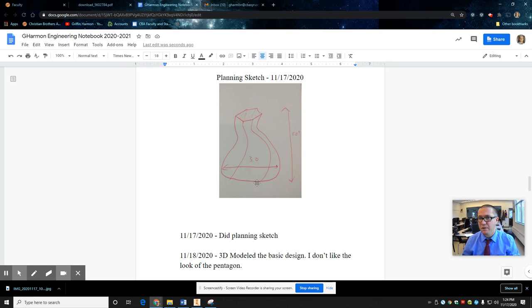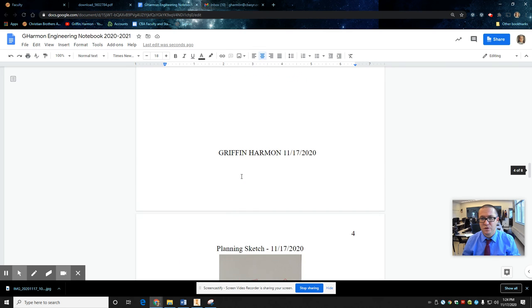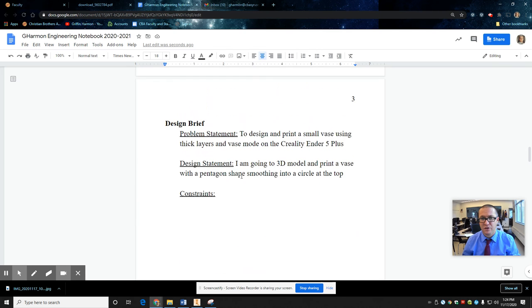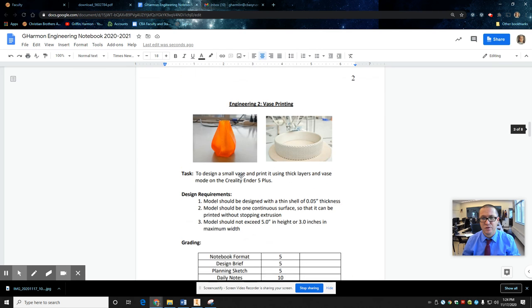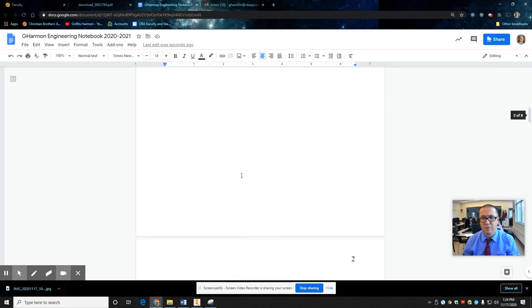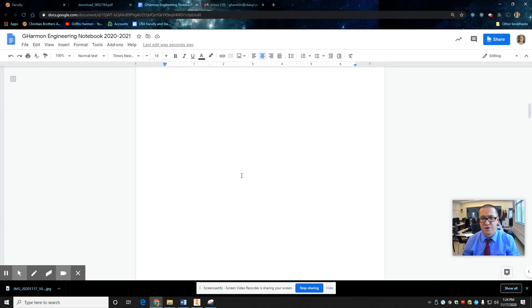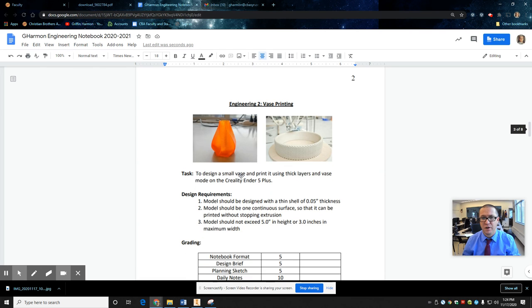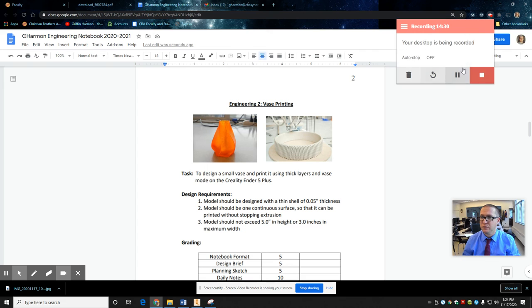So that's how you do it. All right. So use the notebook I have in there as an example. Use this video as an example. Start doing a digital engineering notebook for the vase project, and we'll continue on. All right. Have a good one. Talk to you later.